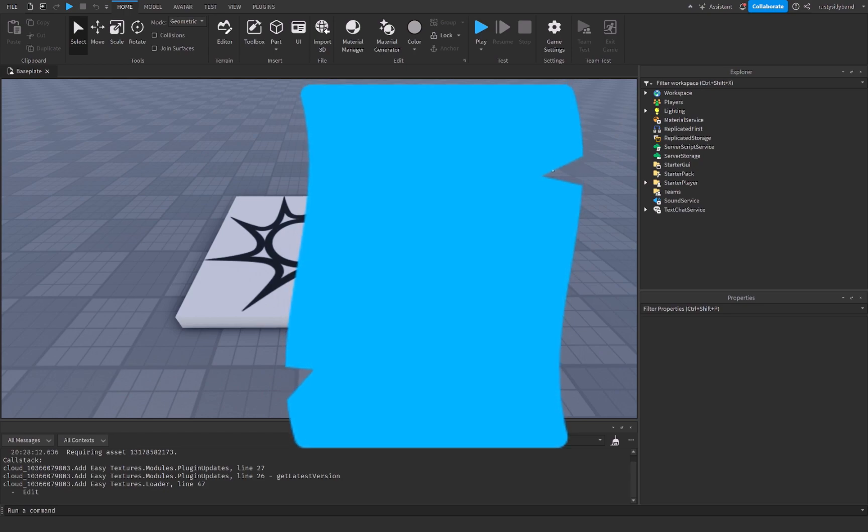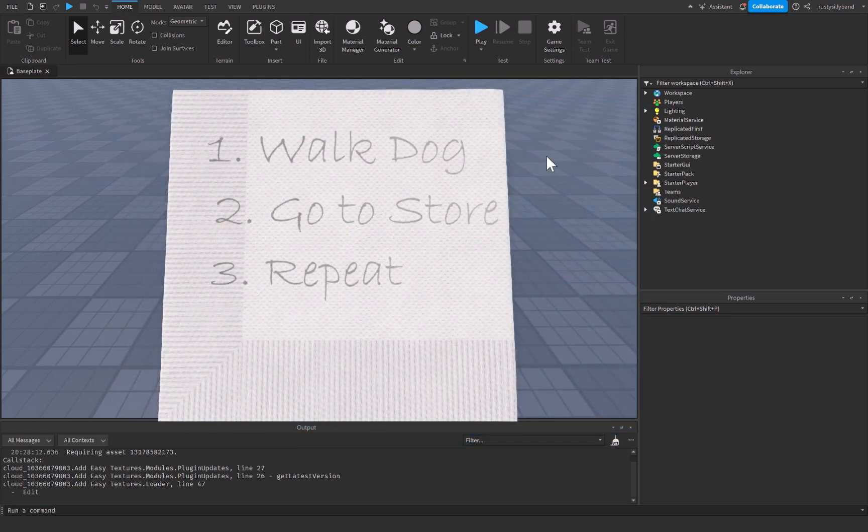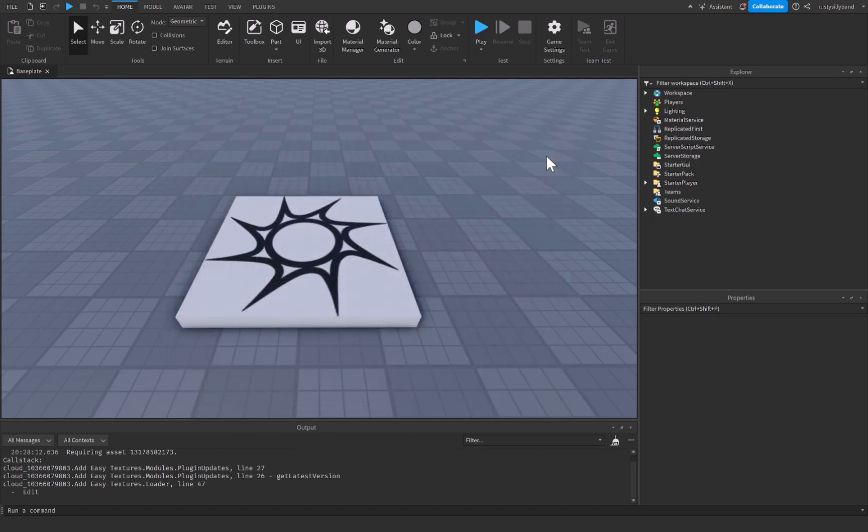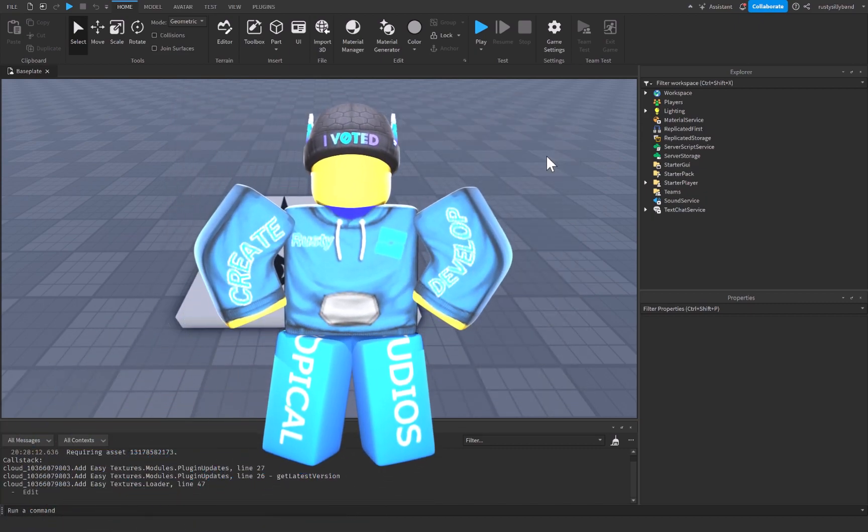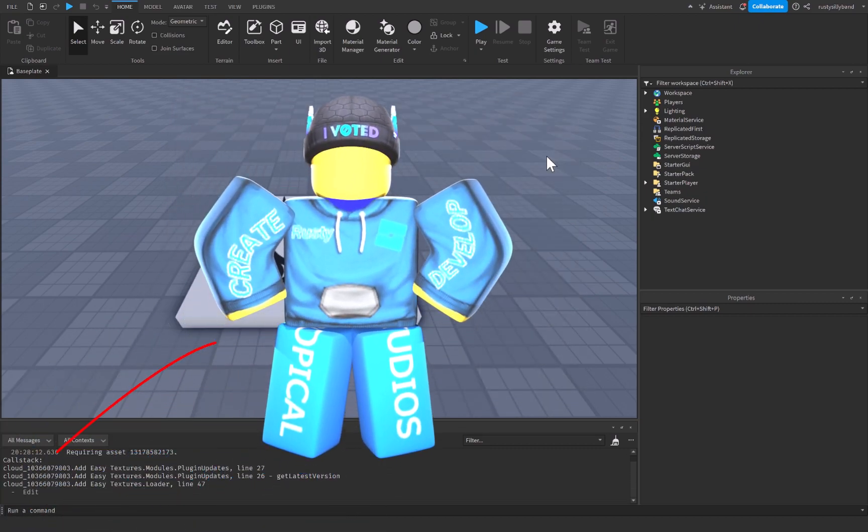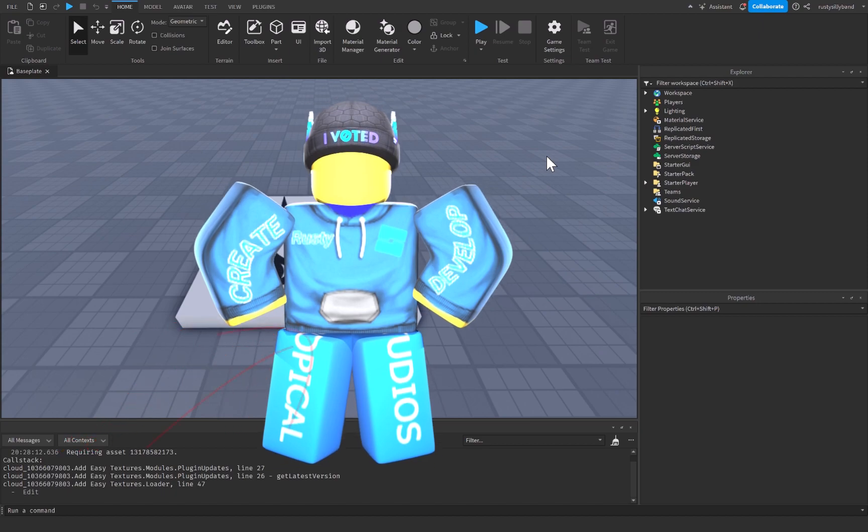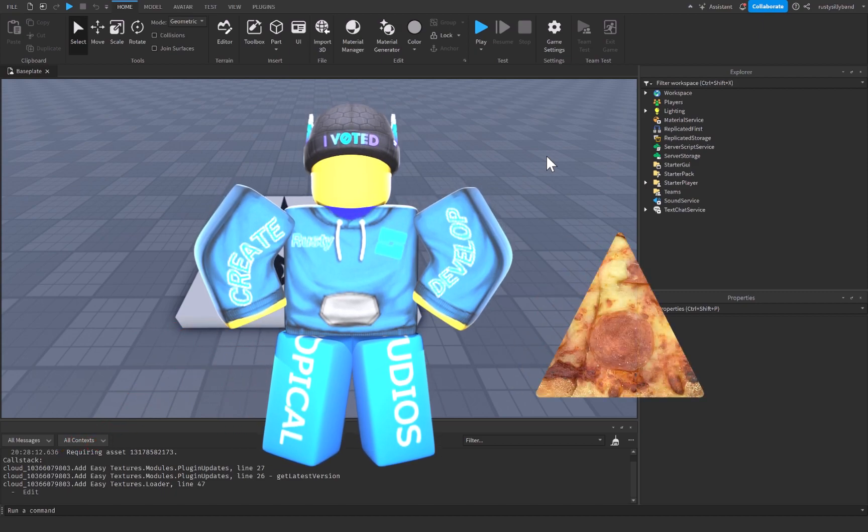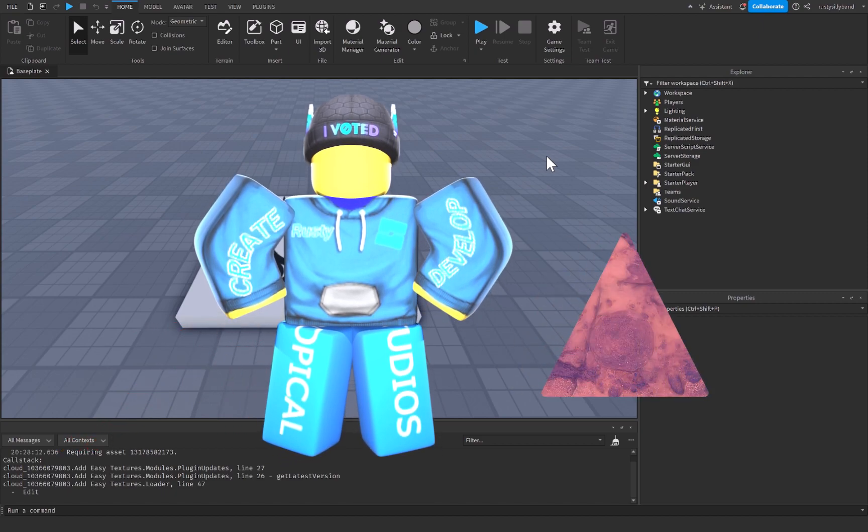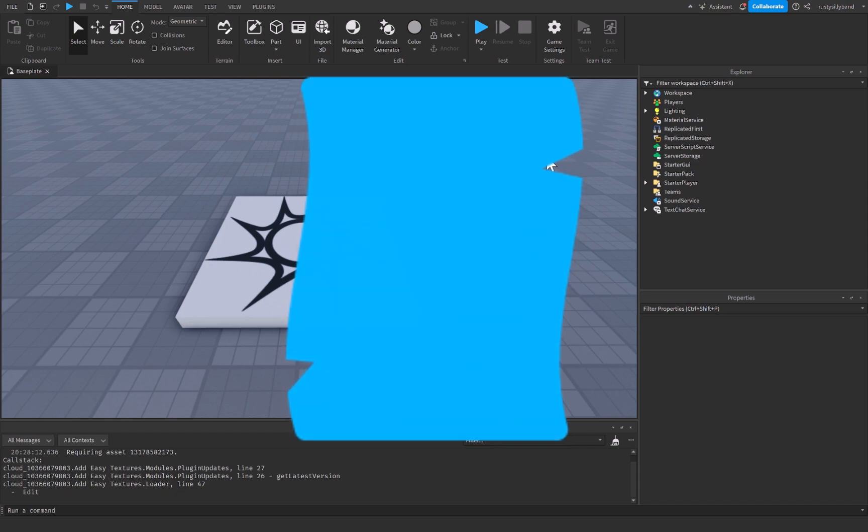Local scripts are like personal notes or instructions that you'd write on your napkin while eating your pizza. They only affect your experience as a player, so when you want something to happen that's specific to you, like changing the color of your pizza slice, you'd use a local script. It's for things that don't need to be shared with everyone else at the party.